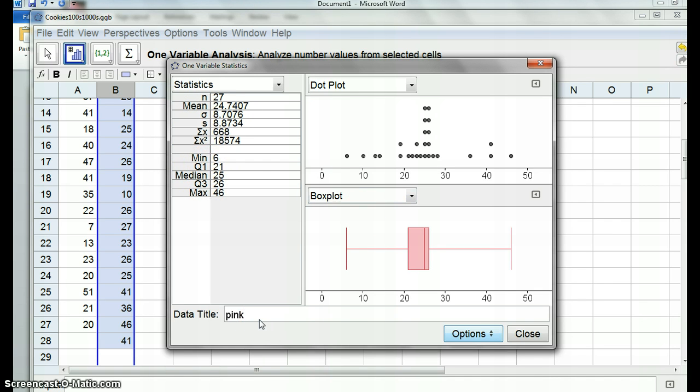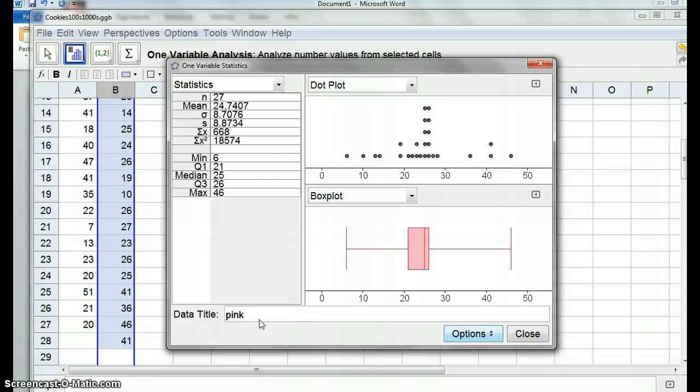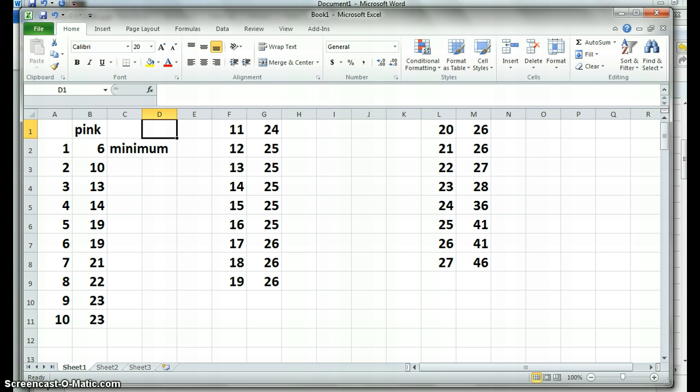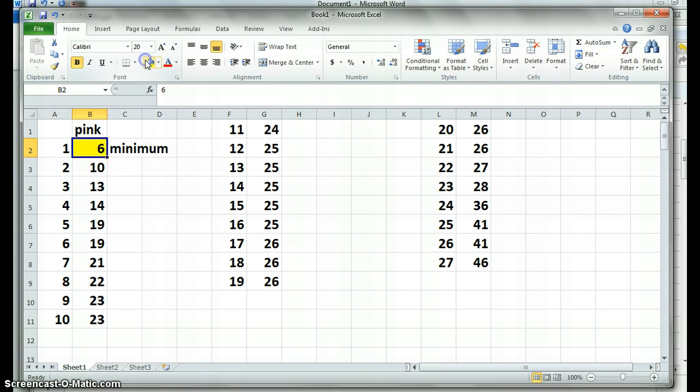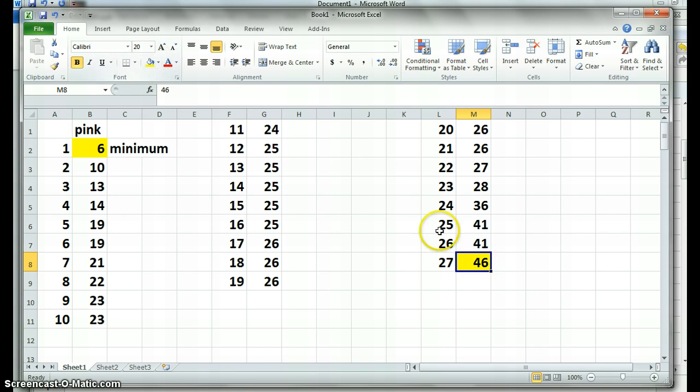Now, what we're going to do first is actually do the box plot of our data we collected. So I want us to do that now. We've got the data in Excel, we've decided that's the minimum, six, and this one here is our maximum.